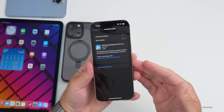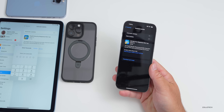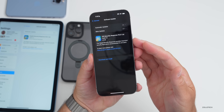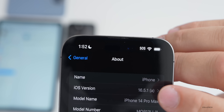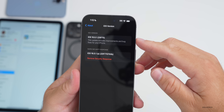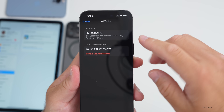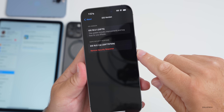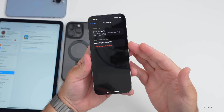We'll get it installed on the iPad as it installs very quickly. I'll put in my passcode and we'll wait for it to install. It reboots the device and then it's installed. If we go to Settings, go to General, then About, under our iOS version here, you can see we have both. Once you've installed this, you'll see it says this update includes improvements and bug fixes for your iPhone for 16.5.1, but we can remove the security response if it's causing any issues later on, which is always nice.